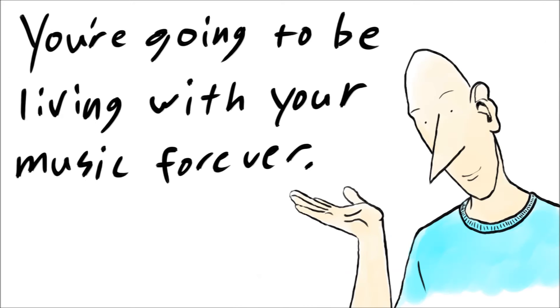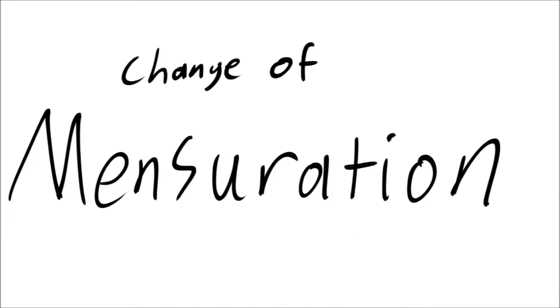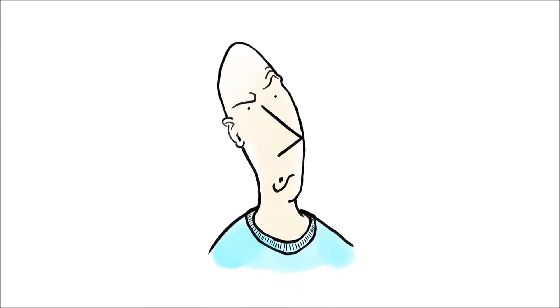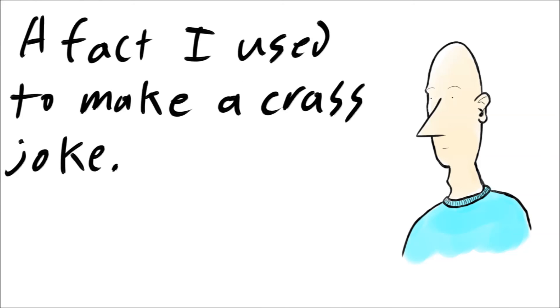Your music will stick with you forever. Why let other people have so much say in how it's done? I'm talking about the word that concerns time signatures, okay? I didn't come up with the word, alright? I'm just a messenger.